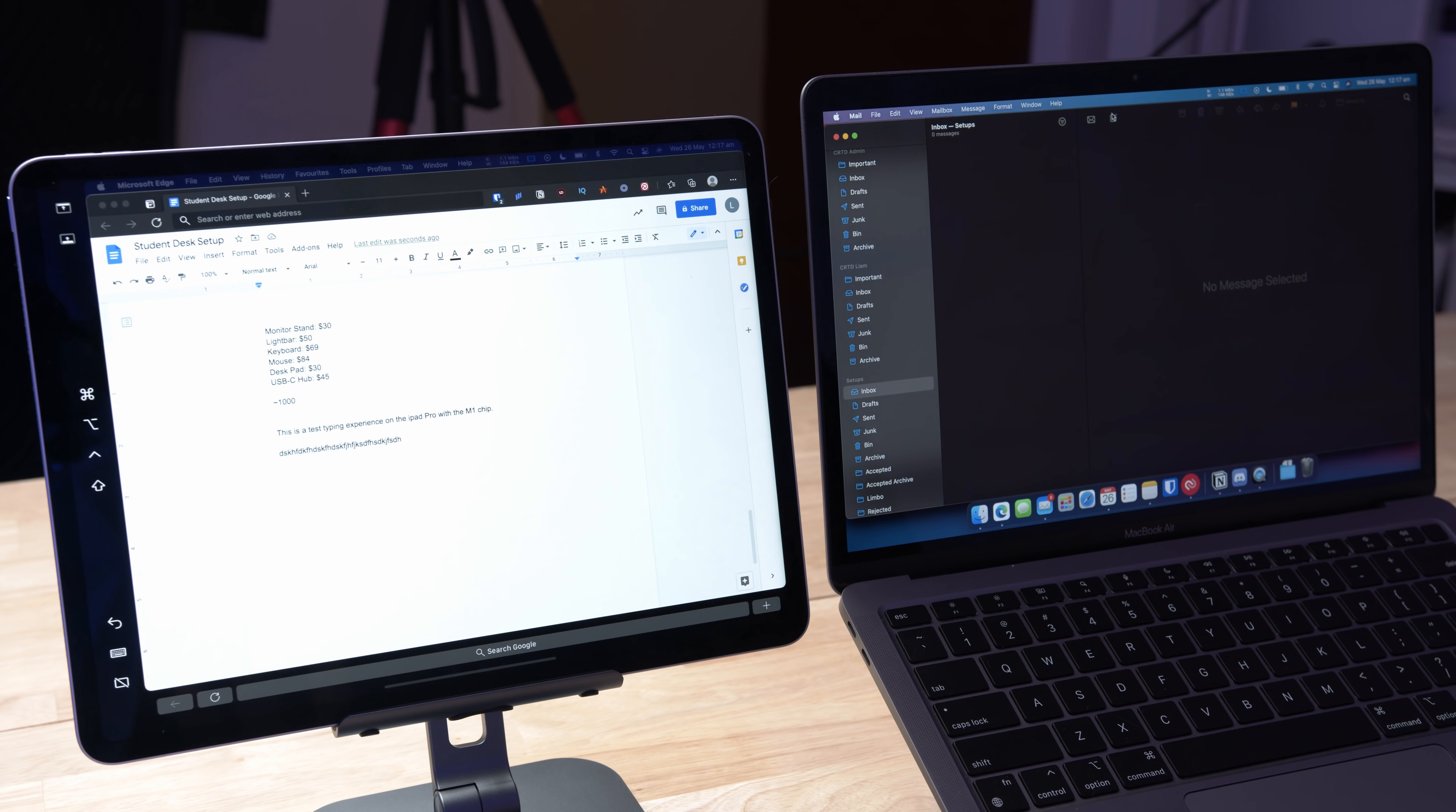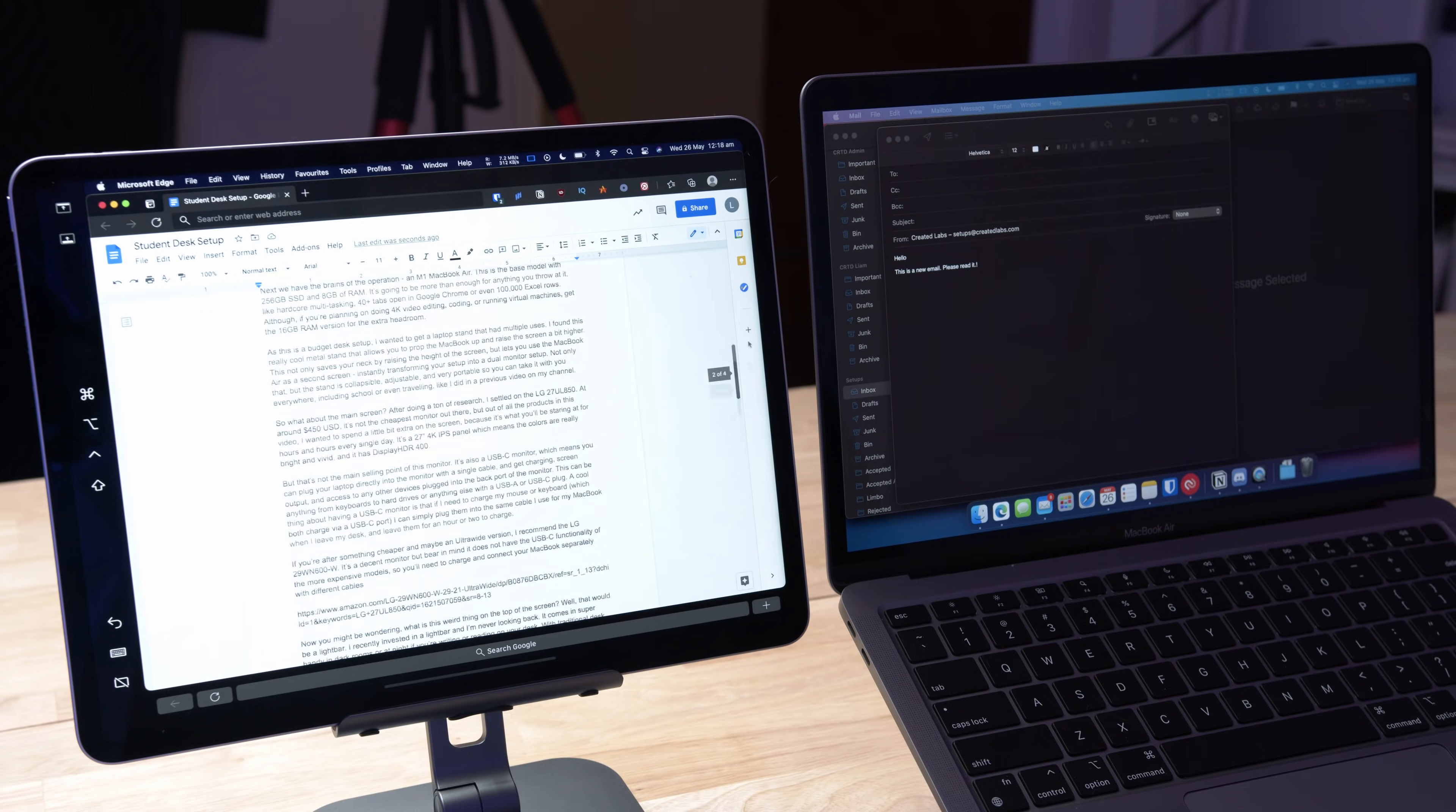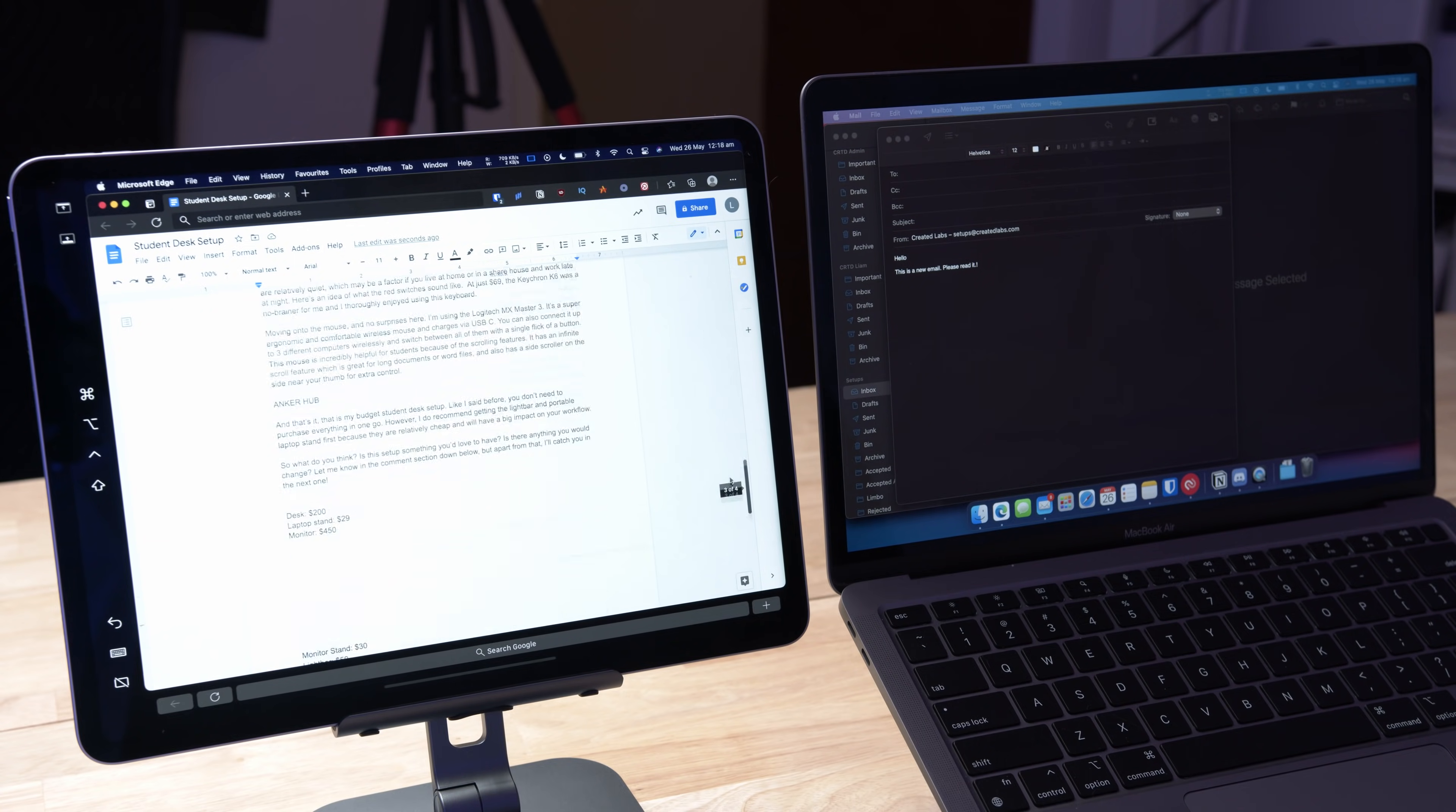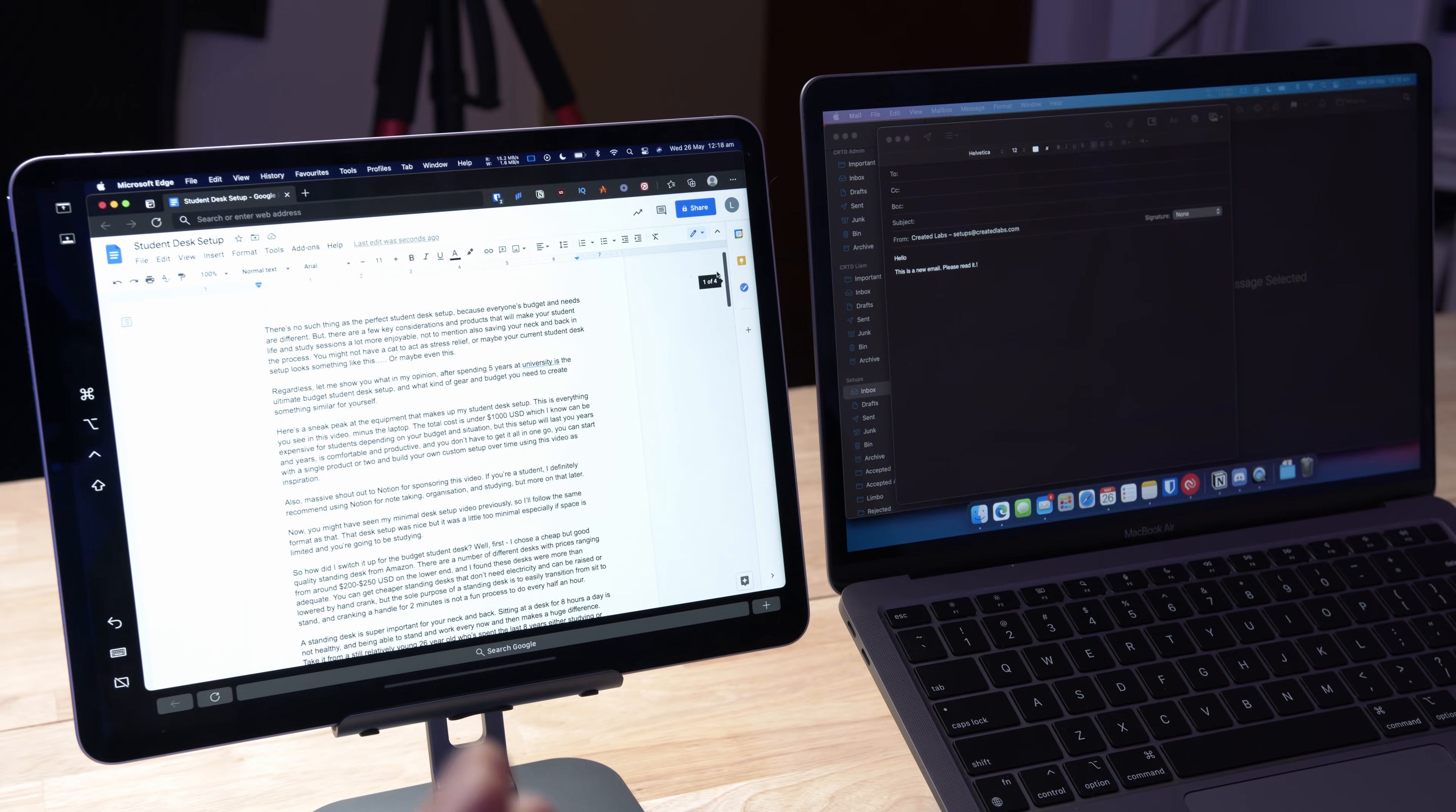Likewise, if I go in here to send a new email, works totally fine. No issues at all. Now, if I do some scrolling on the left here, again, there's a little bit of stuttering every now and then, but I'm really struggling to see a major difference between this and having it natively on the M1 Max display.